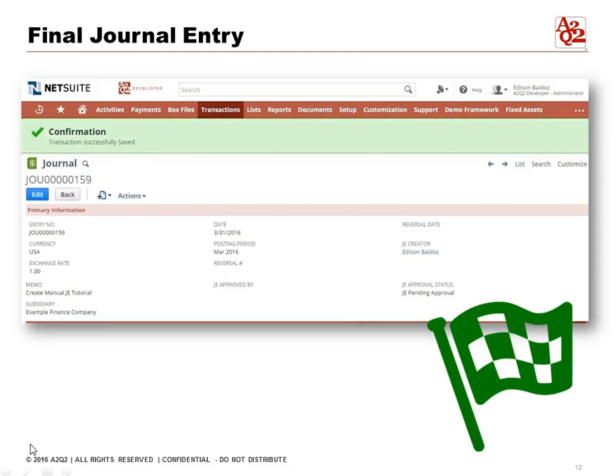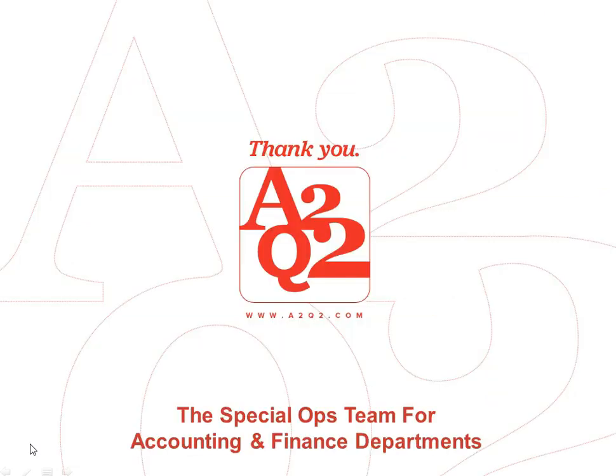Once we fix that, we are then able to save the journal entry successfully. You will see at the top a green stripe that appears saying the transaction was successfully saved. So now you can see how simple it is to create a journal entry in NetSuite. Thanks so much for listening and we'll talk to you next time.